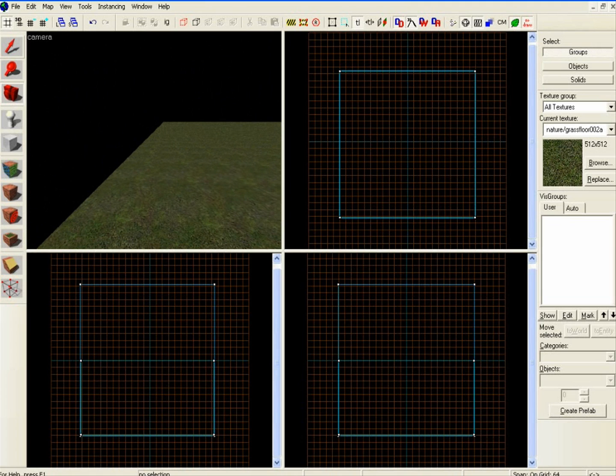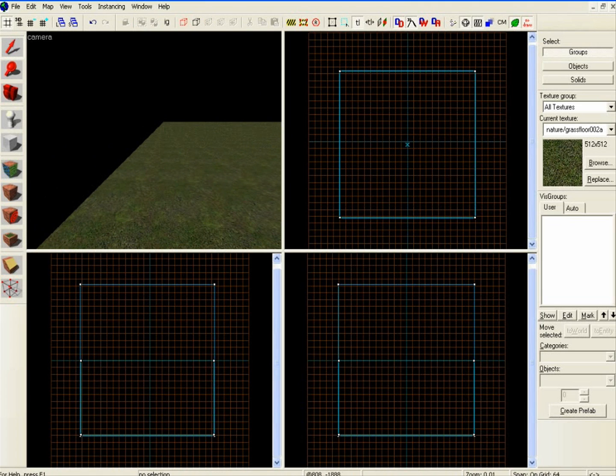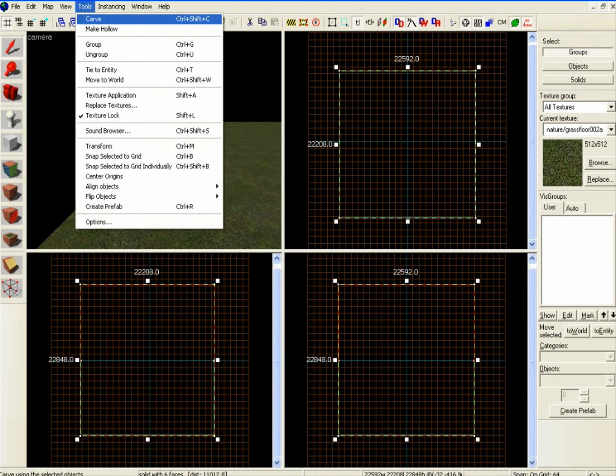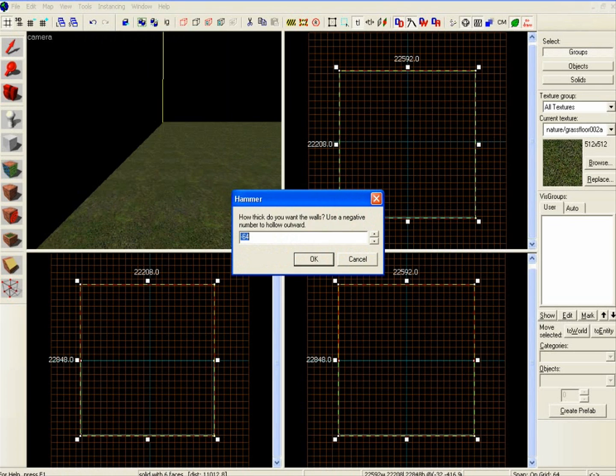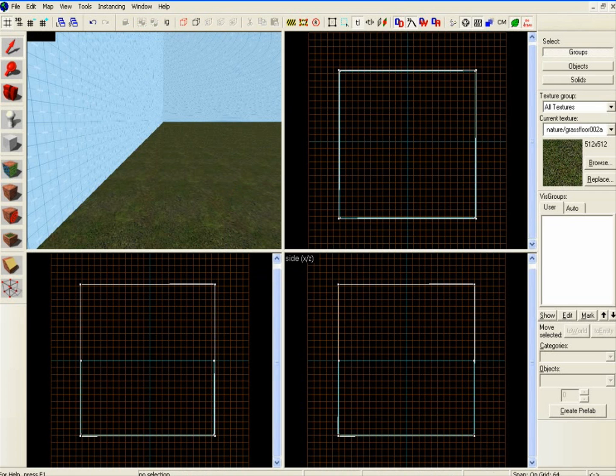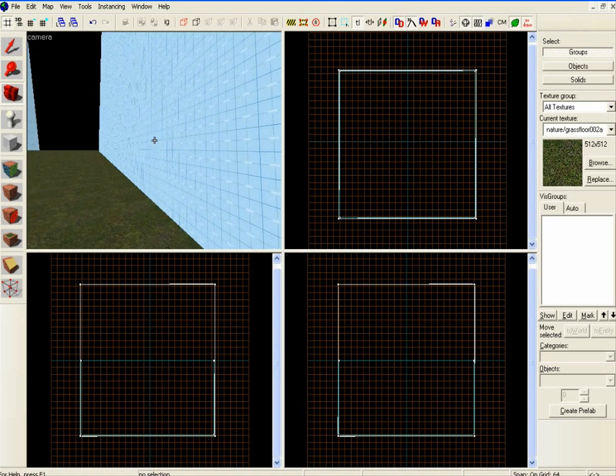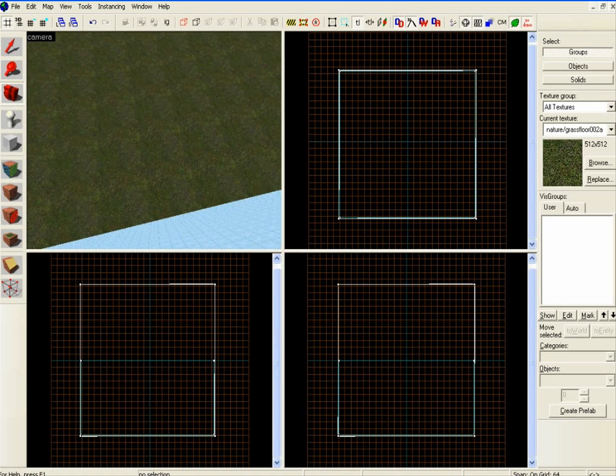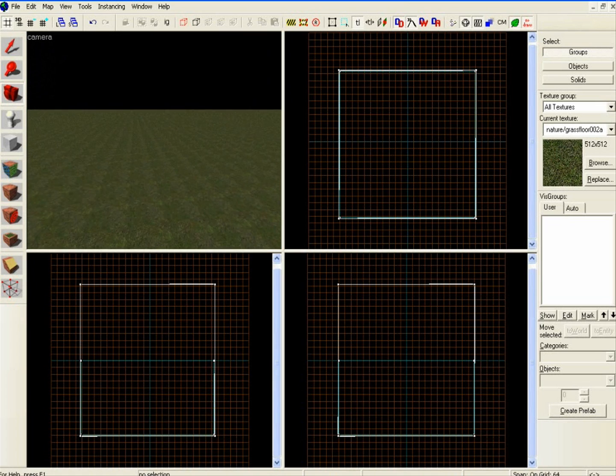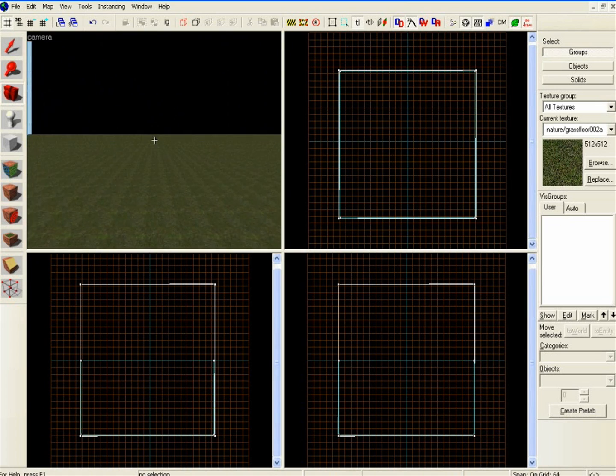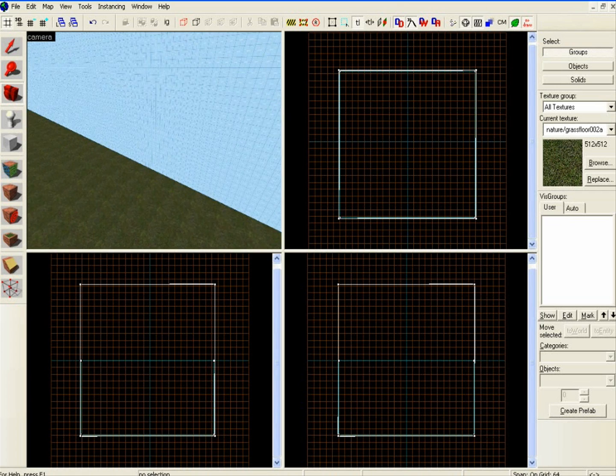However, what you are going to want to do is the skybox, as you can see, it's not visible from the inside. So what you're going to want to do is go to Tools, Make Hollow, and I use minus 64. So that is essentially one gap on the grid, just then press OK. And there it is. So this is now essentially our landmass that we can use to create buildings on.